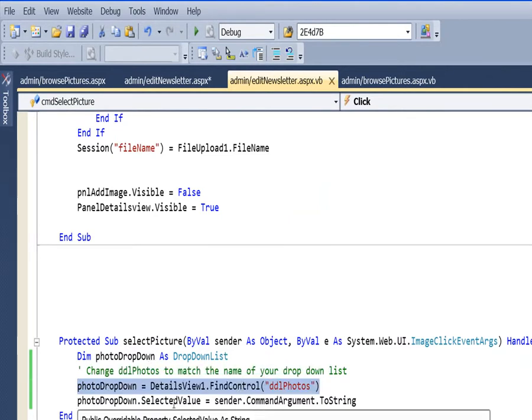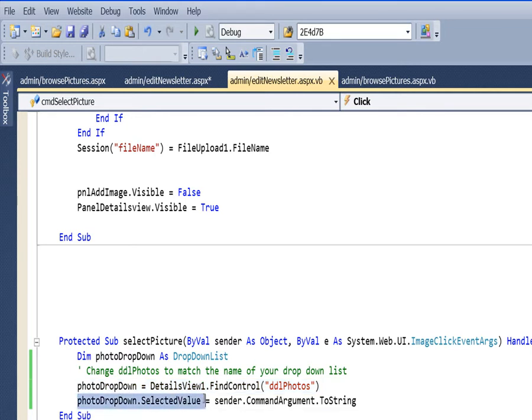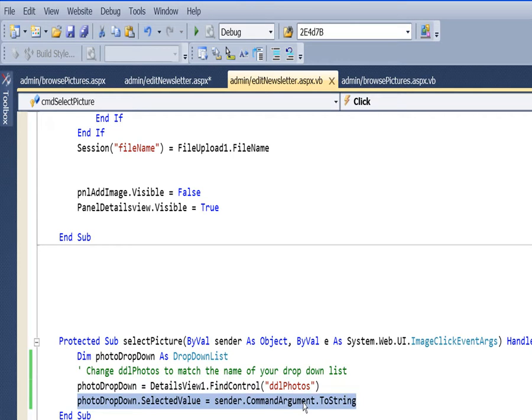And then what we'll do is, on our temporary dropdown list, we'll make its selected value. We'll set that equal to the command argument that was sent into this thing.